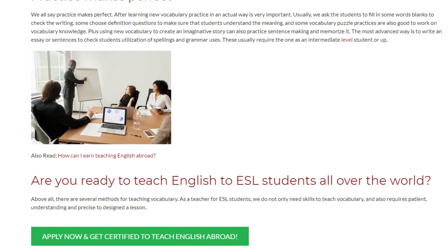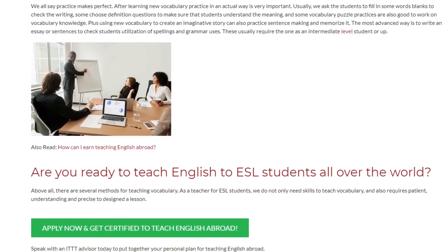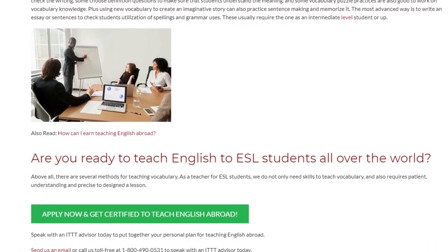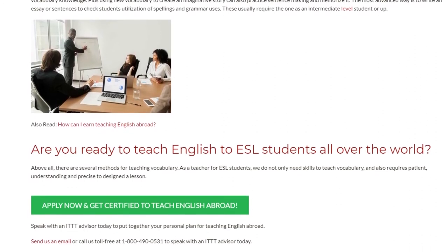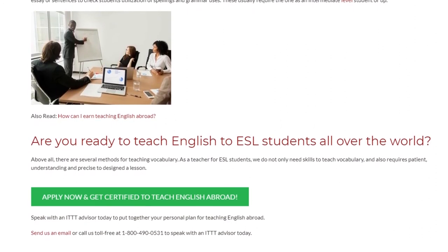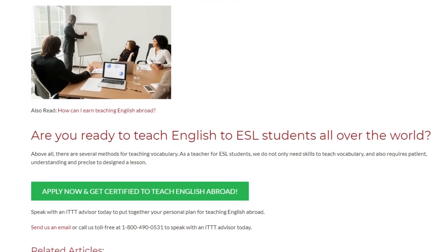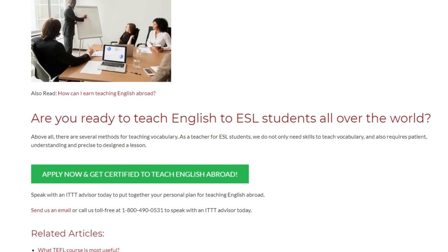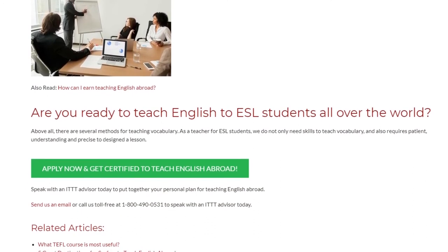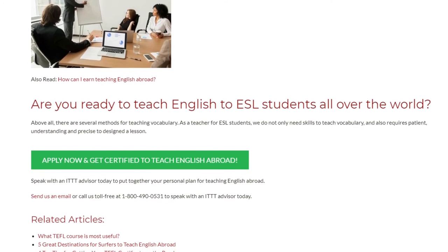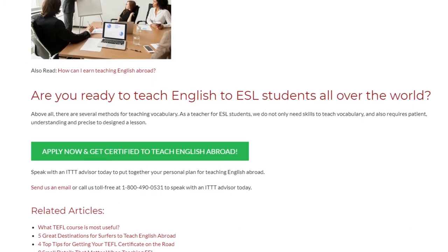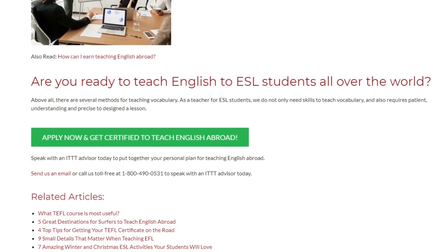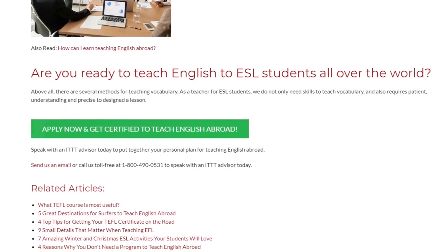Are you ready to teach English to ESL students all over the world? Above all, there are several methods for teaching vocabulary. As a teacher for ESL students, we not only need skills to teach vocabulary, but also require patience, understanding, and precision to design a lesson. Speak with an ITTT advisor today to put together your personal plan for teaching English abroad. Send us an email or call us toll-free at 1-800-490-0531.